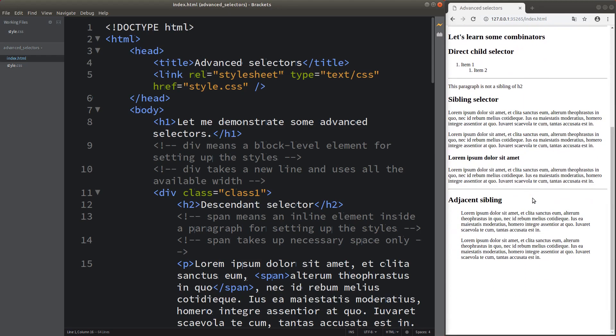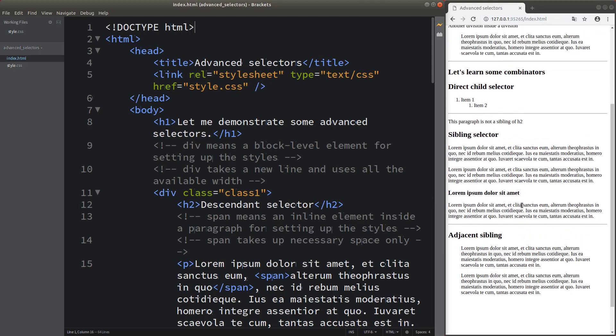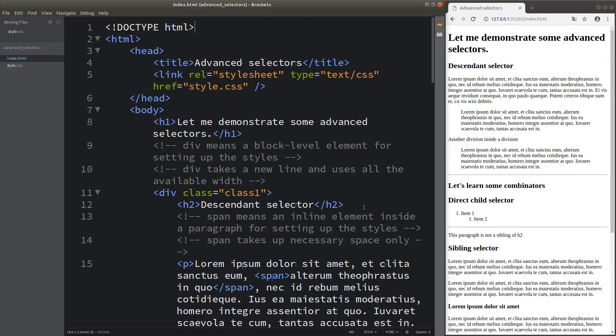I'm also able to specify the adjacent sibling selectors. And before I talk about all these selectors, I would like to talk about two important identifiers in HTML.